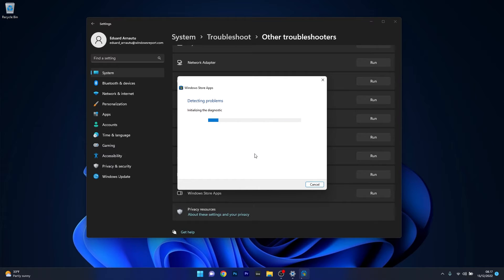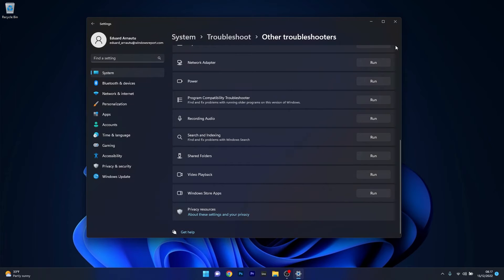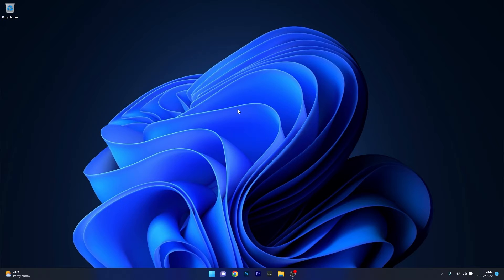Windows will diagnose and detect any issues and fix them. Afterwards, close this window, restart your computer, and check if the problem still persists.